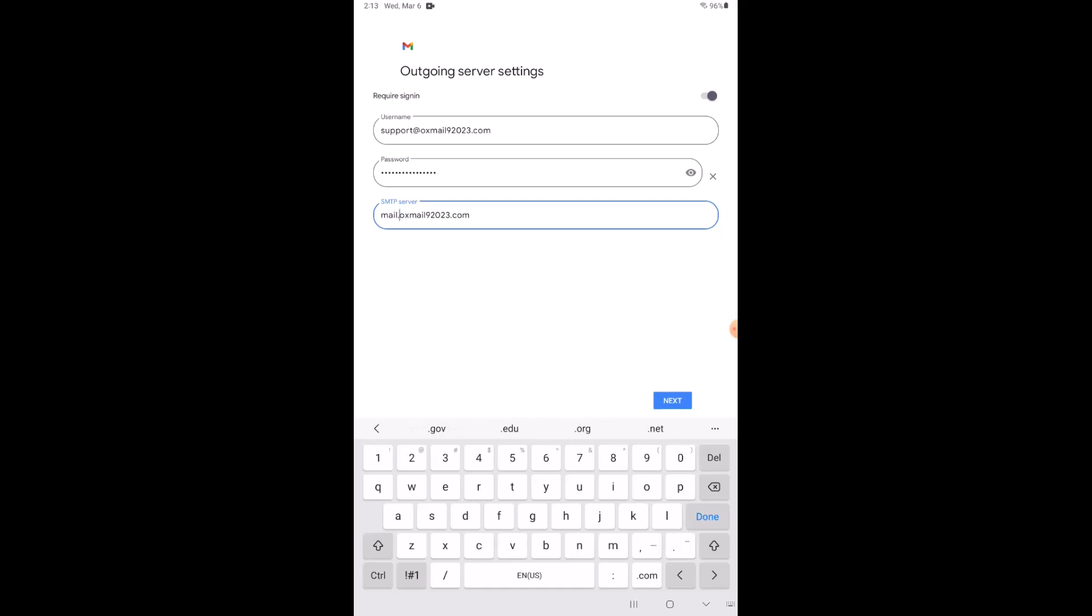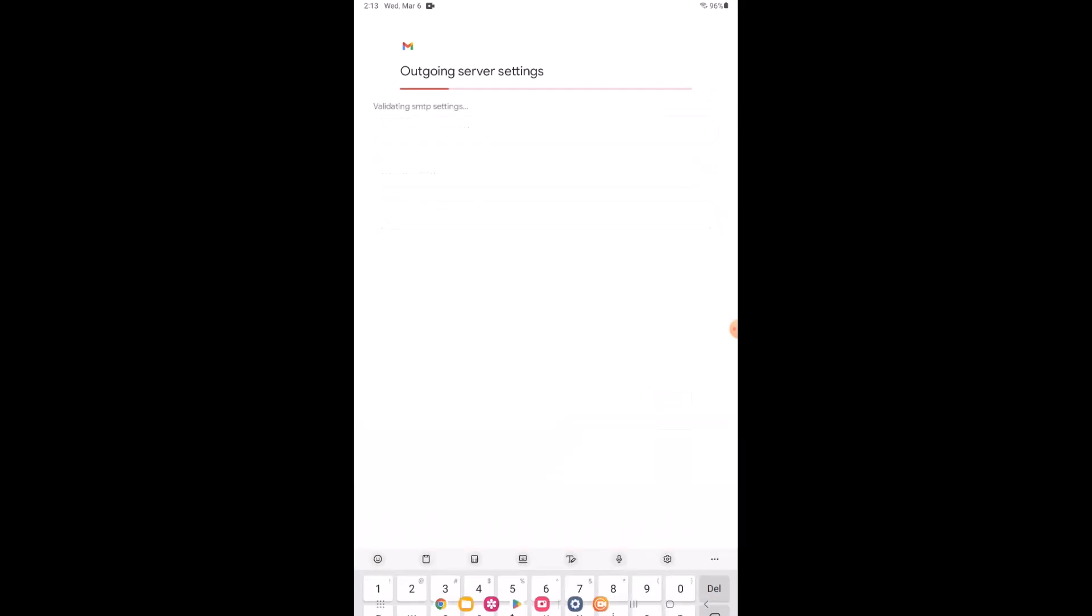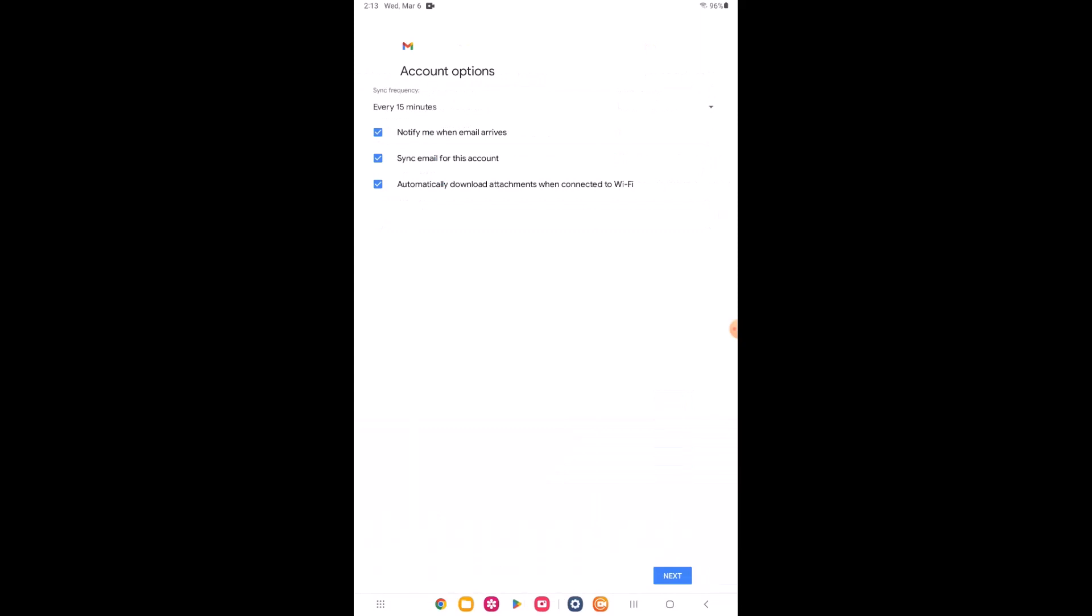You will be asked to update your account options, including how often you want your mailbox to be synced. Any of these options can be updated at any time in your mailbox settings.